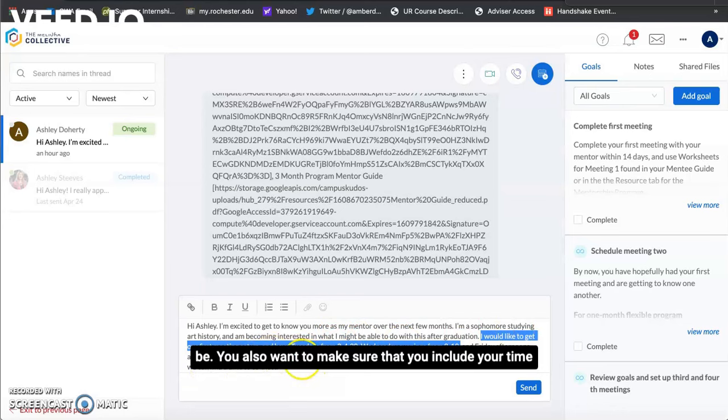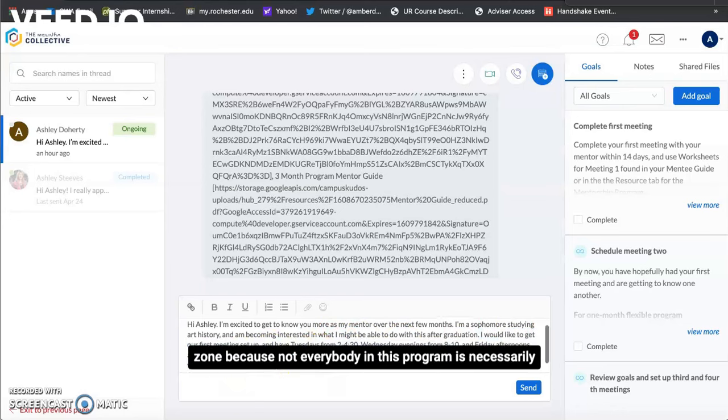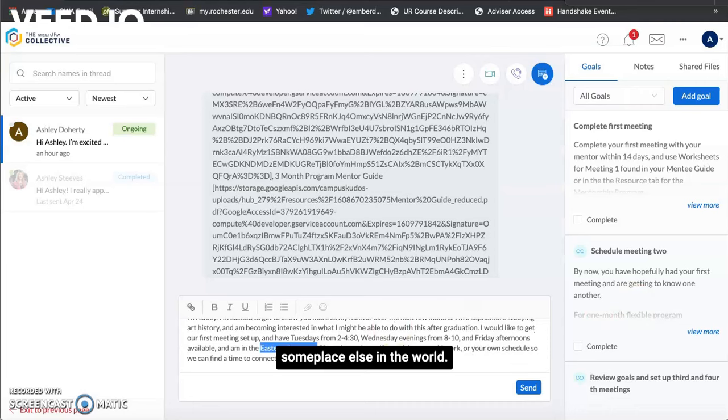You also want to make sure that you include your time zone because not everybody in this program is necessarily going to be in the same time zone and your mentor could be someplace else in the world.